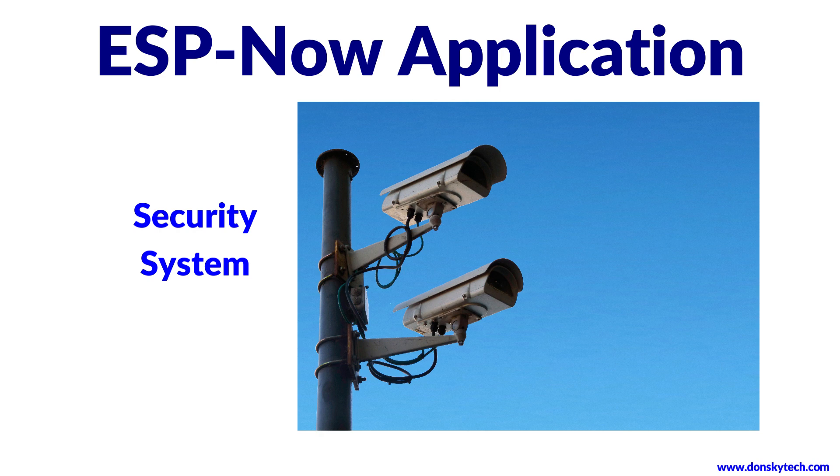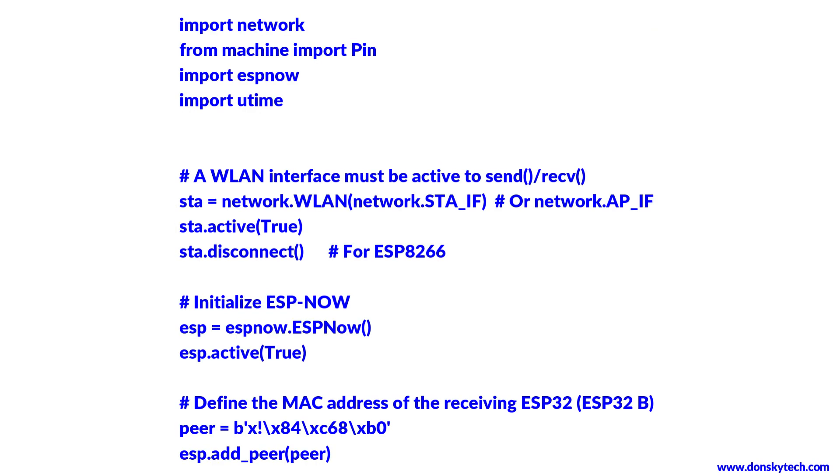Now that you know the high-level overview of ESP-Now, then we can try to explore this protocol on our MicroPython IoT projects. Let's get started.